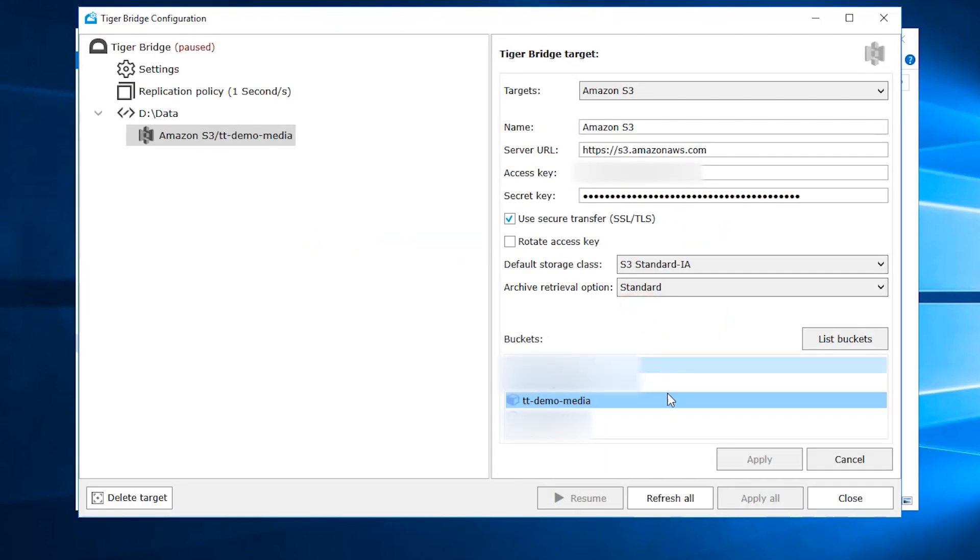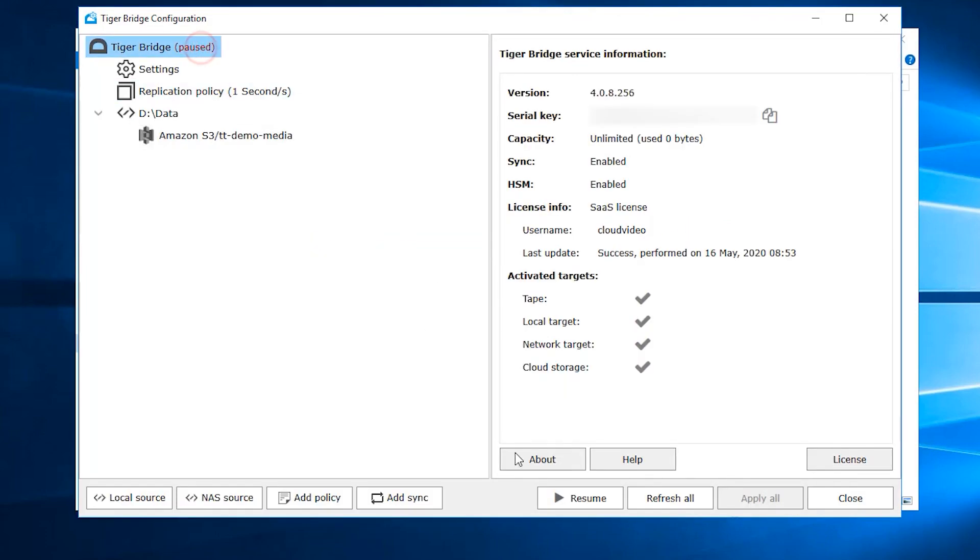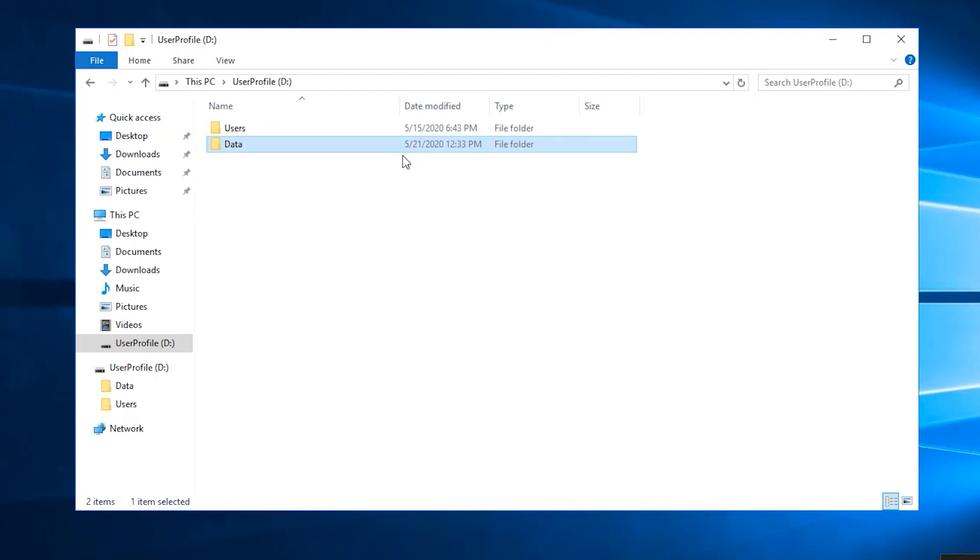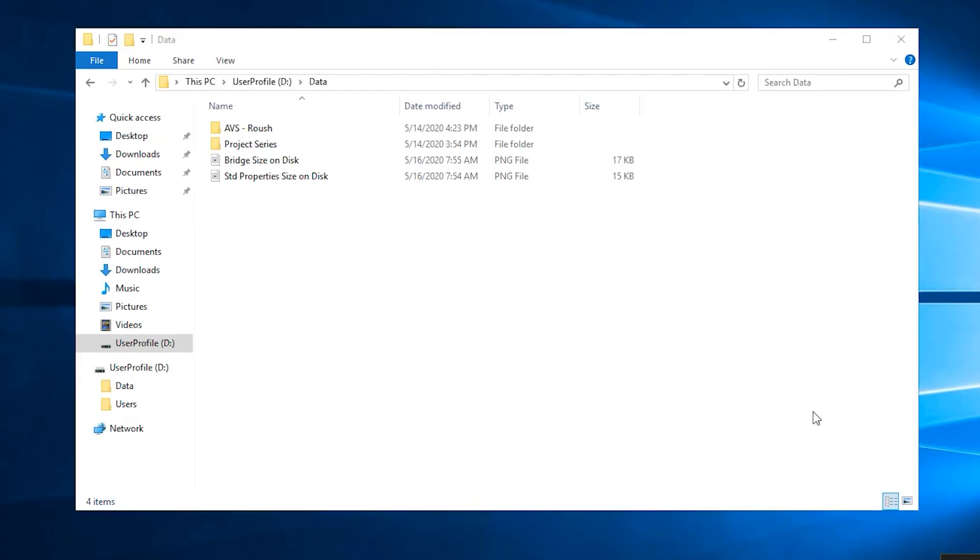We are ready to resume the work of TigerBridge and as soon as we do that, we will see that the data directory's file structure gets populated from the cloud.